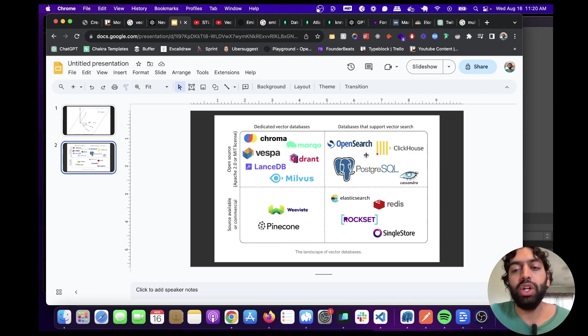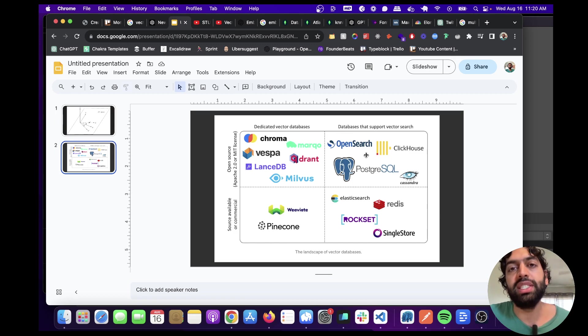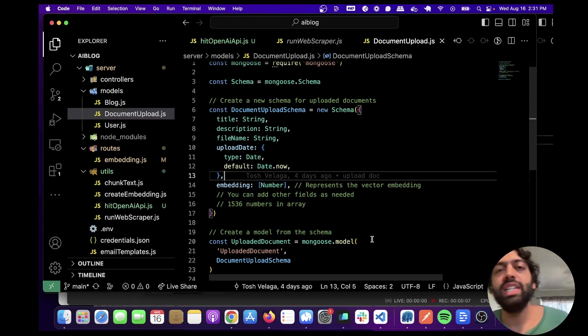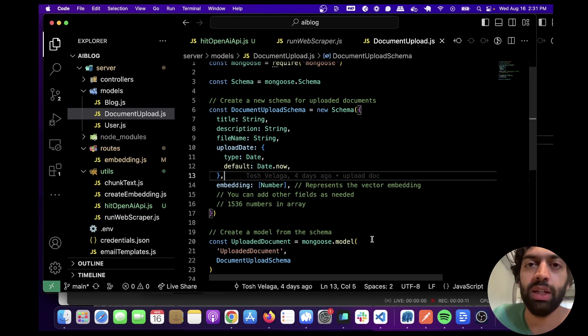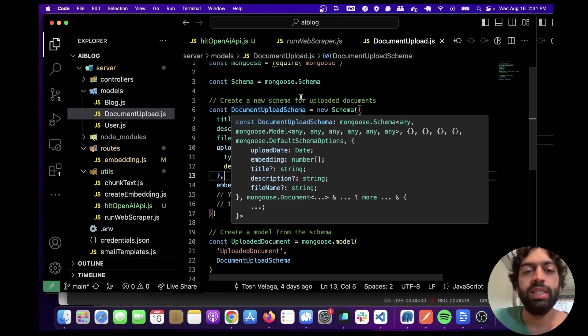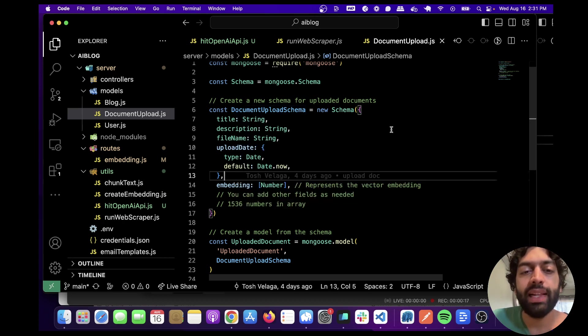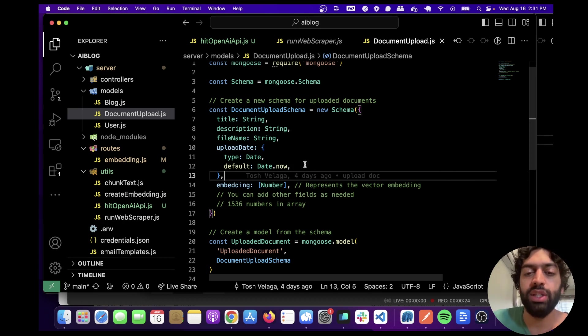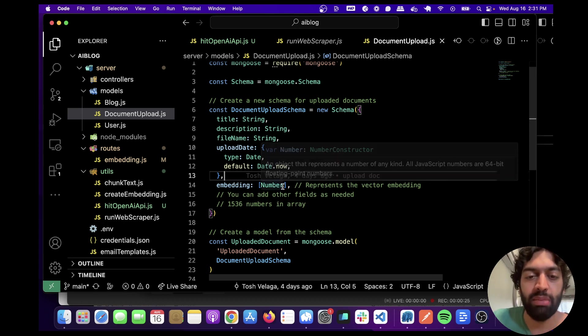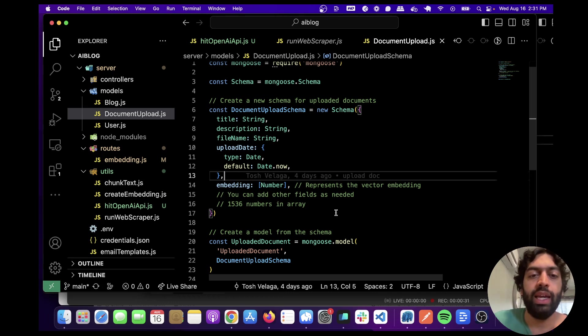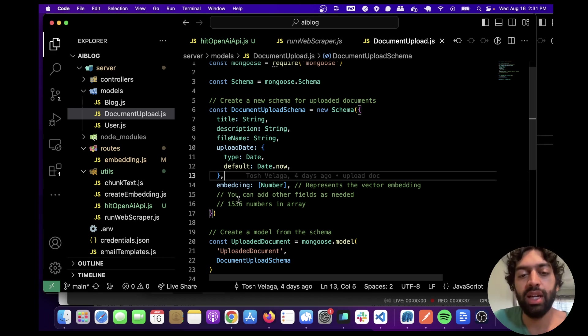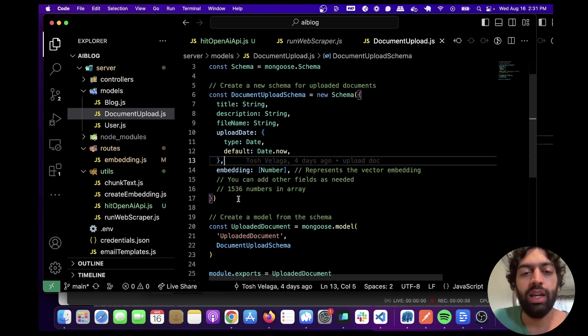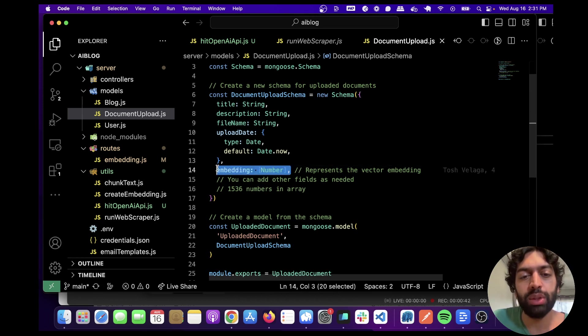Let's go into the code and show you how we actually set things up in MongoDB. The first thing you're going to need to do is define your schema. Here I have a document upload schema with a title, description, field name, upload date, and the important part - embedding as an array of numbers. Basically it is an array of floating point numbers. You can actually call this whatever you want. I've called it embedding just to make it clear. Just create your schema like this - this is the important part.